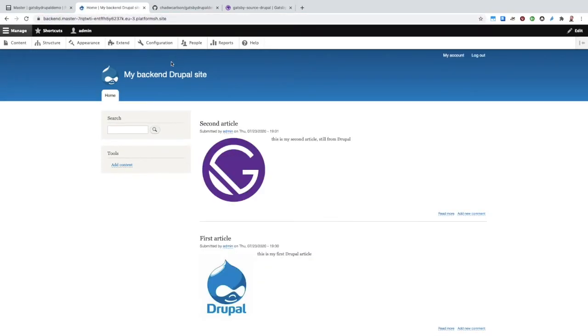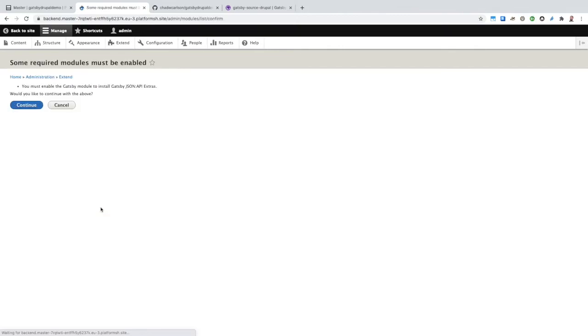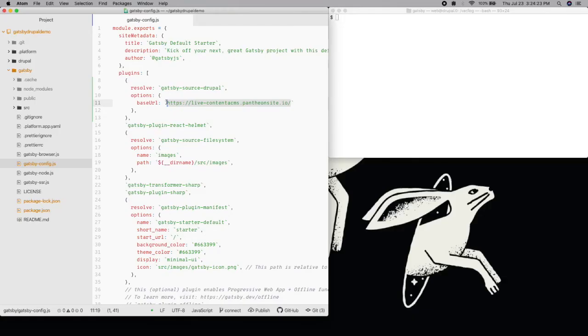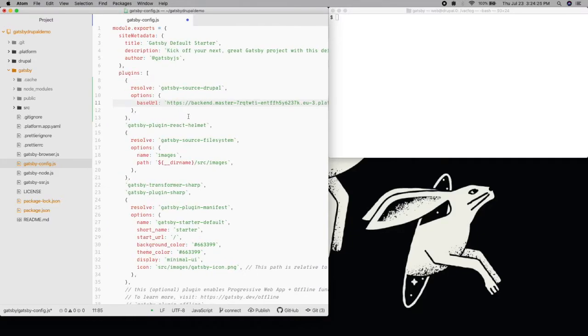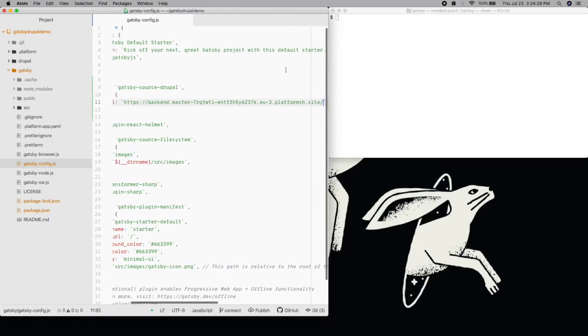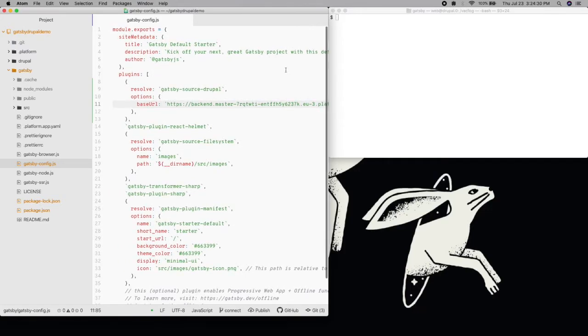While we're here, let's enable our JSON API endpoint on Drupal. Now that we're configured to start making requests to Drupal, we need to add a few files to our Gatsby project to actually do something with that data.